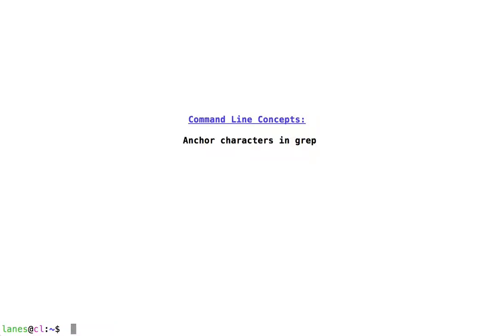Let's take a look at command line concepts, anchor characters in grep regular expressions. Let's begin by taking a look again at the grep man page.